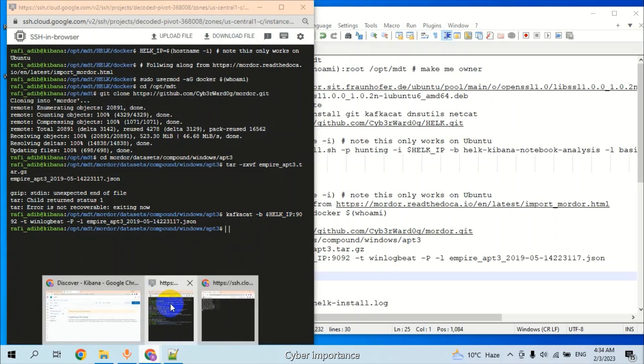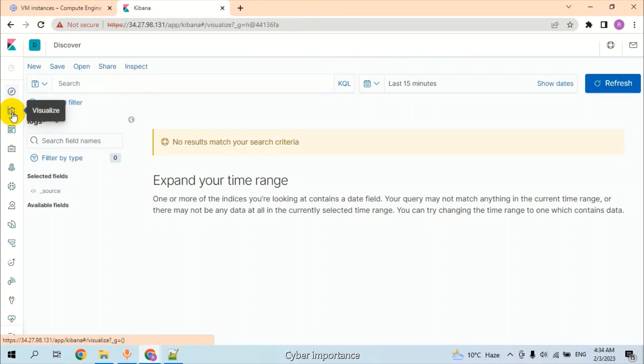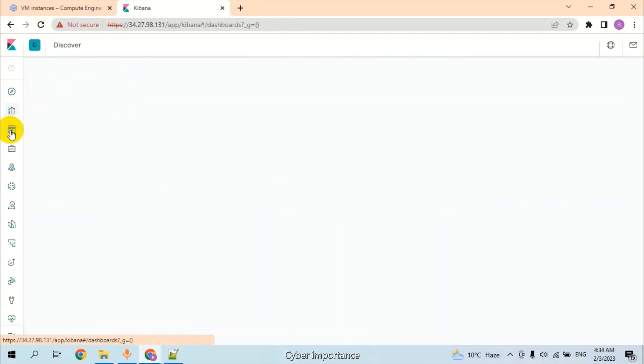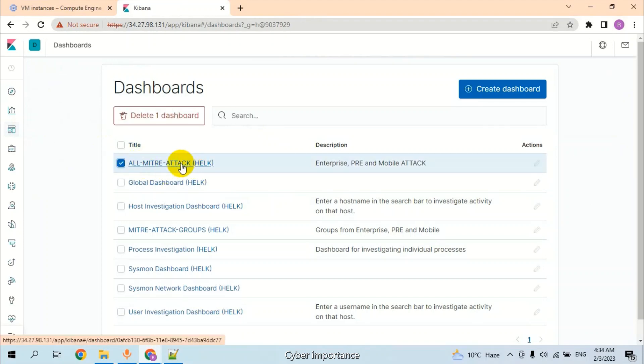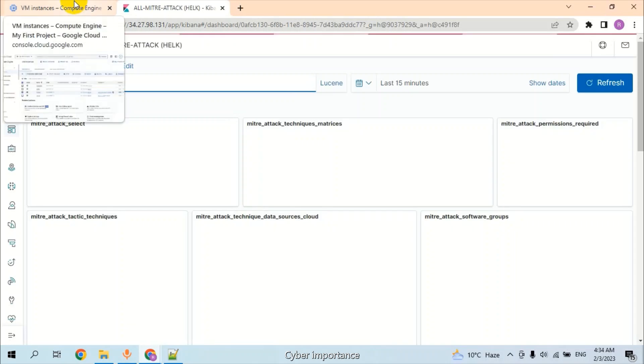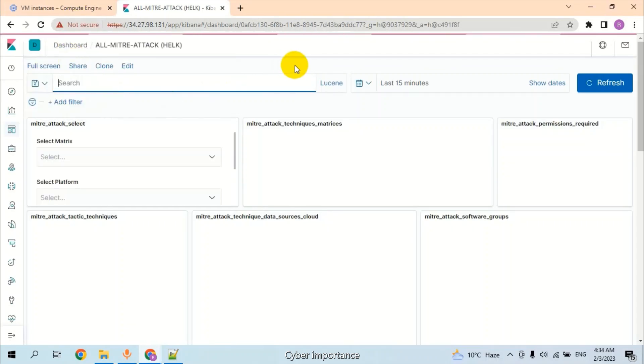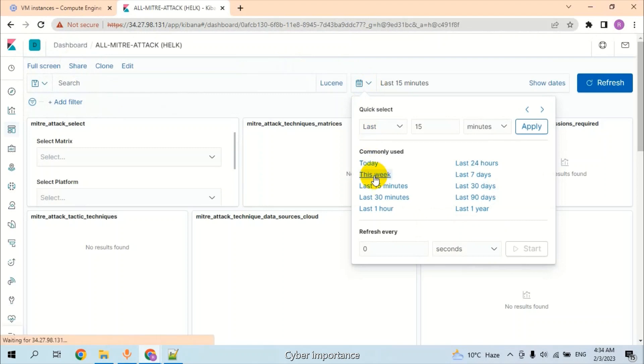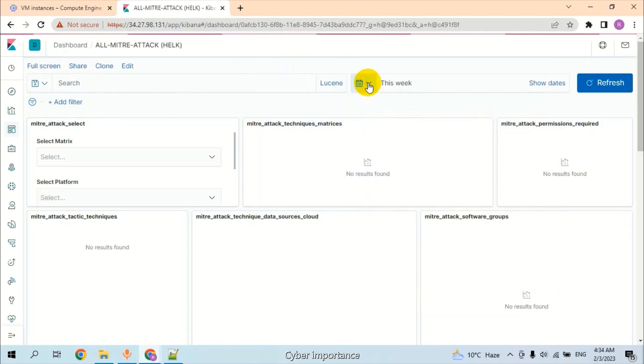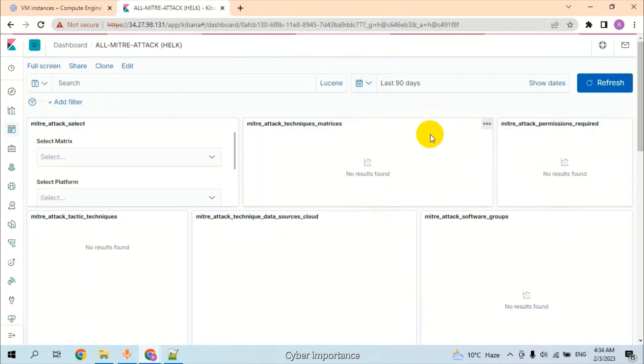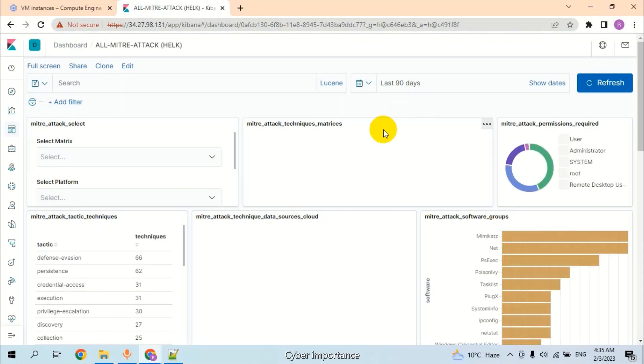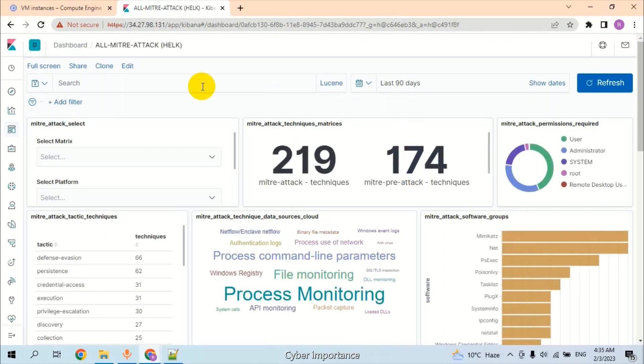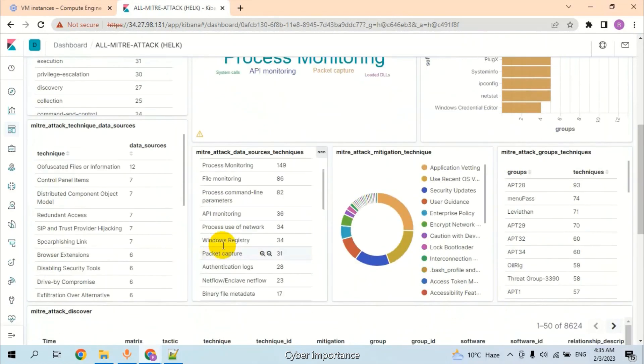So it's done. Let's open the Kibana. Click on Dashboard. Click on All MITRE ATT&CK. Select last 90 days. The Kibana is installed successfully and we can see the logs are available here.